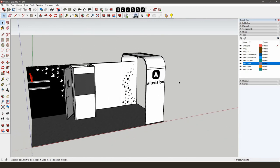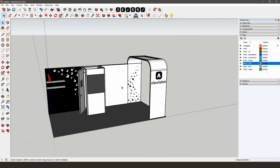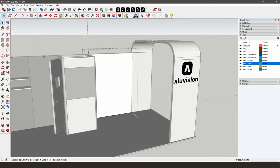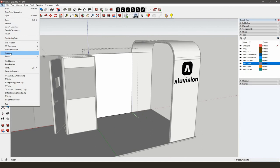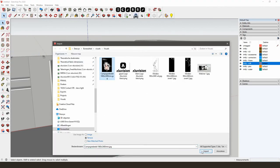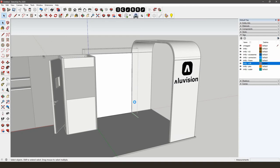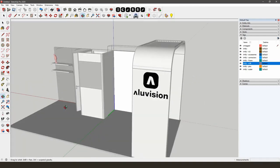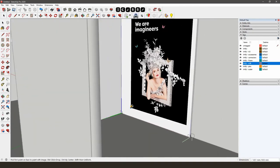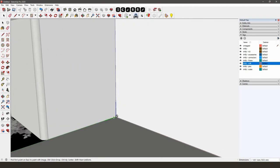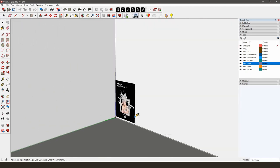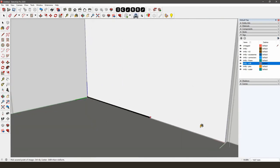Select the front fabric of the Poly 124 Bright Lightbox — you will have to double-click twice until the surface is selected. Then go to File > Import and search for the visual that you saved on your computer. Make sure to look for JPG files and select Texture before importing the file. First, select the lower left corner and then the lower right corner, or type in the required size.